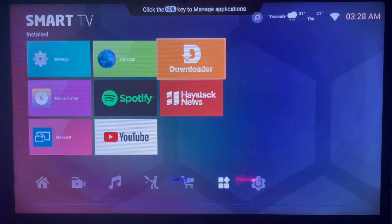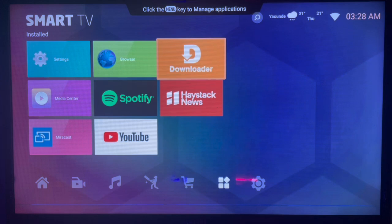You come over to this application called Downloader, which is an intermediate application that helps you search for anything across the internet and install to your Android TV.